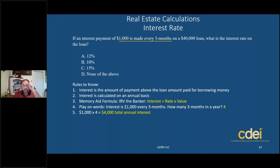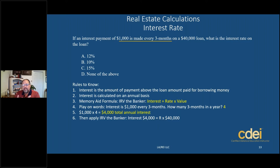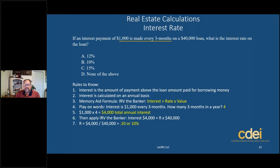Now that I have my annual interest of $4,000, I revert back to IRV the banker. My interest is $4,000 — that's the total annualized interest. My rate is what I'm looking for. And my value, which is the loan amount, is $40,000. Algebraically, I divide $4,000 by $40,000 because I'm solving for rate. So $4,000 divided by $40,000 equals 0.10, which converts to 10%. The answer is B, 10%.